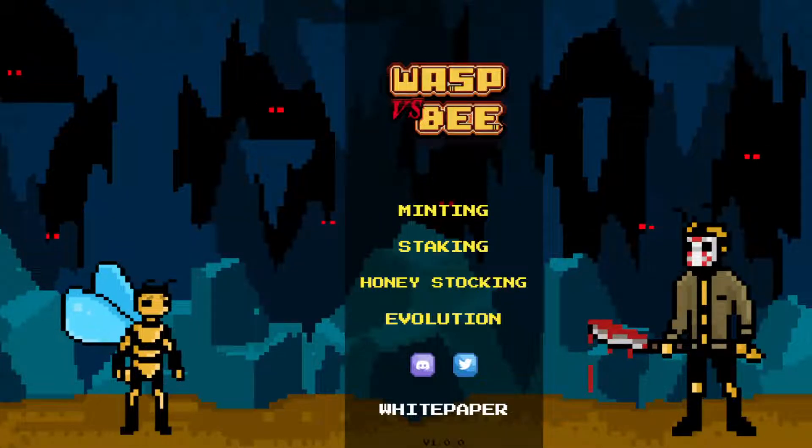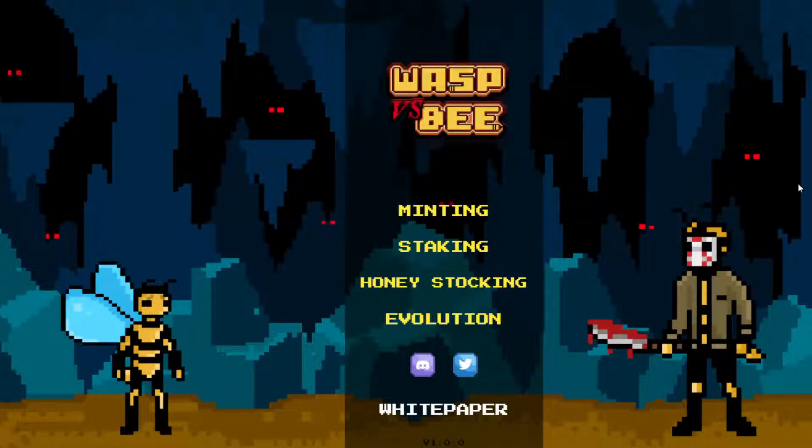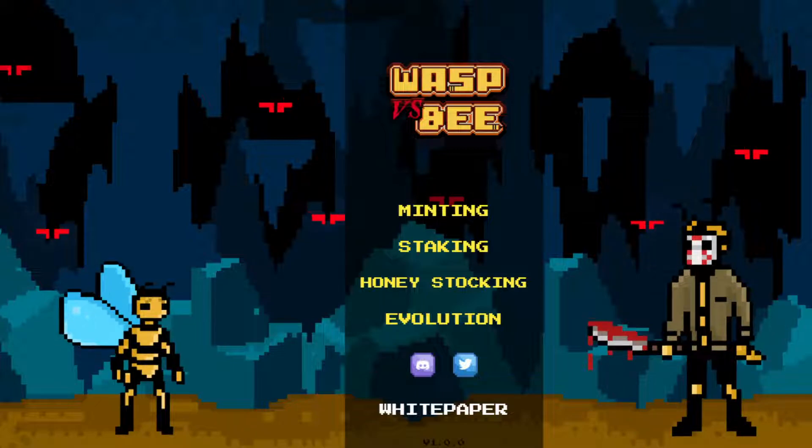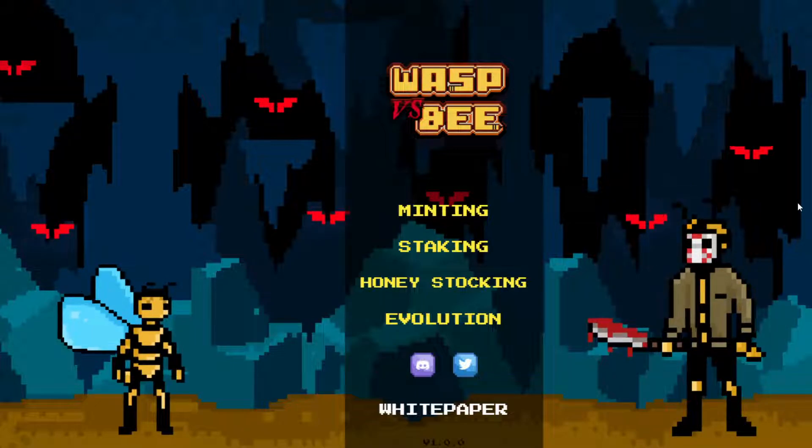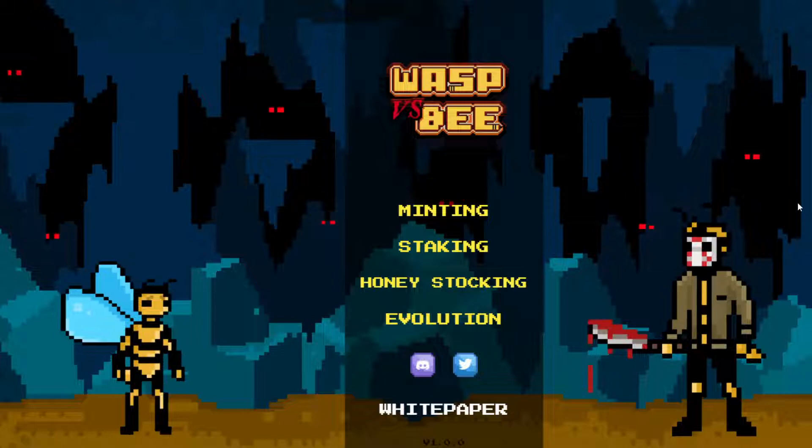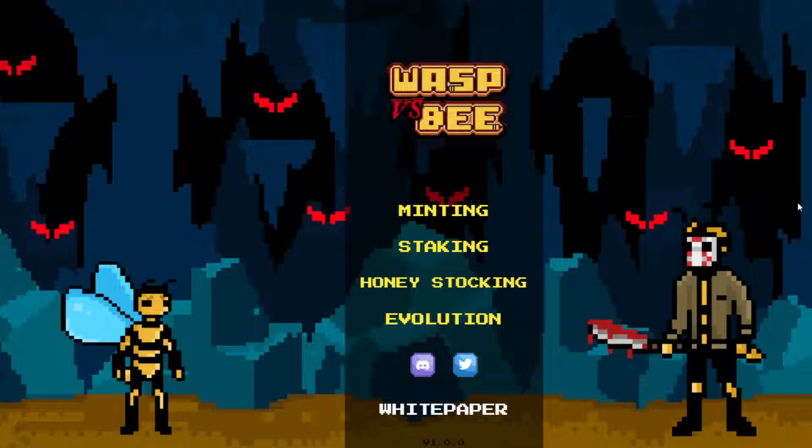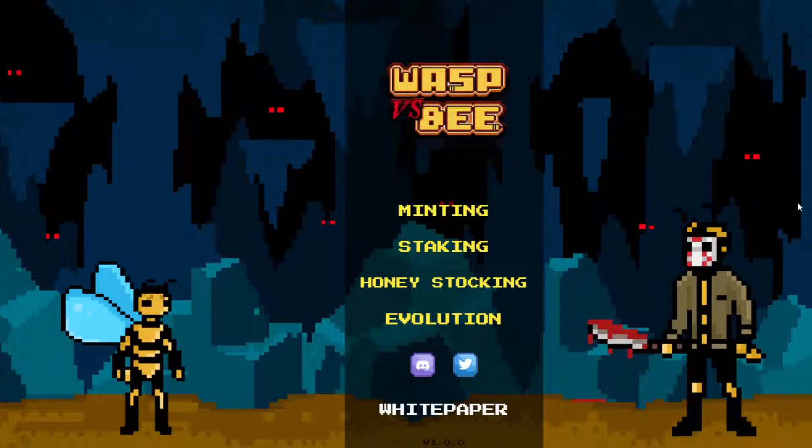Hey guys, welcome back to a brand new video on the channel. Now in today's video, we have got a brand new NFT game that I am going to be bringing to you guys today.